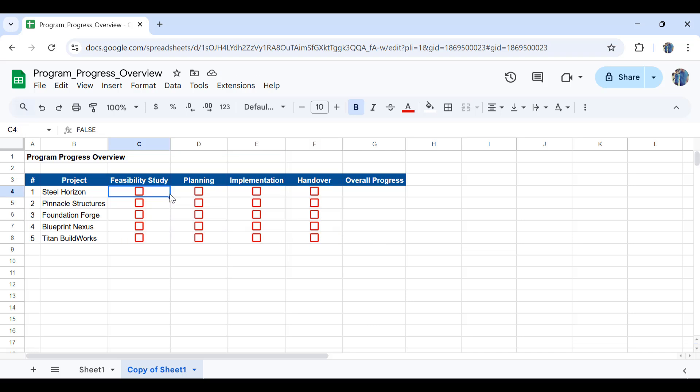So in the next step we are going to write down a formula for the overall progress in here. The formula will be the amount or the number of tasks completed divided by the total number of tasks in here.